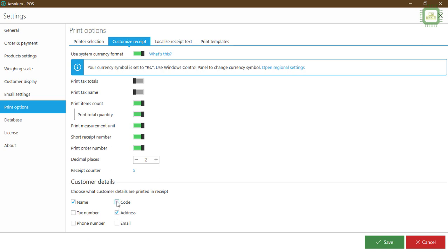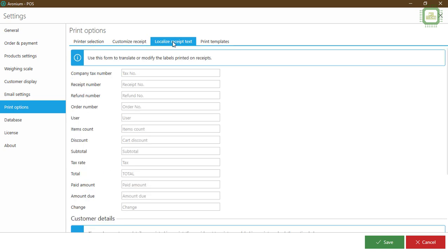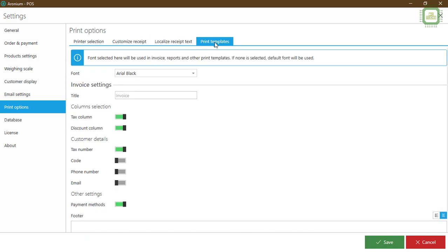Postal code, address, text number, phone number, and email. Next step is localized receipt text, so I'll be discussing this later. Here we have print templates.